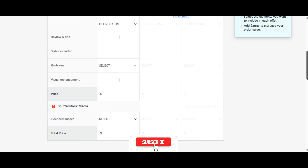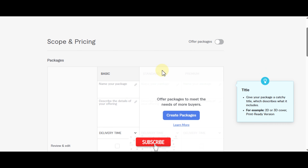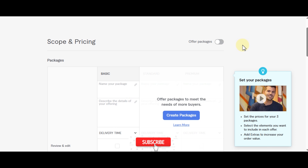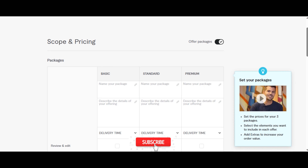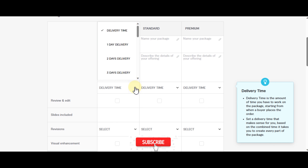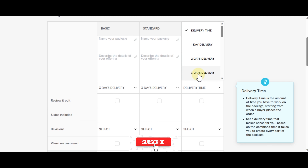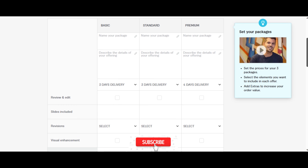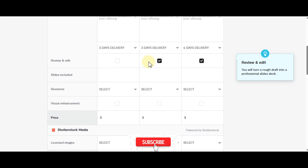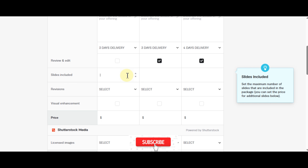You can choose to offer packages or just one. I'm going to offer packages — Basic, Standard, and Premium. For delivery time I'll select three days. For the number of slides I'll put five, ten, and twenty respectively, then select revisions — maybe two for basic and three for the others.